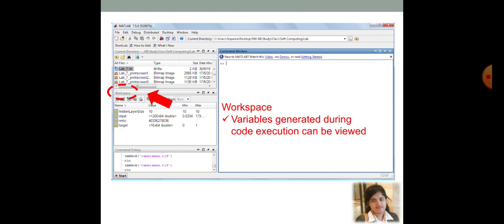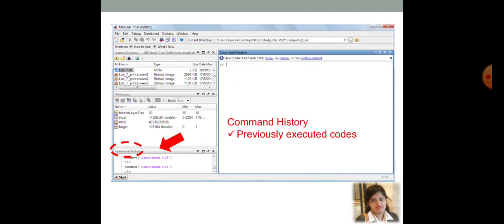all it can be checked over here. And you can understand where the code is going wrong. This is a very easy feature in comparison with the C programming. Another is the command window. Here, you can see what are the codes that have been executed previously. Suppose, you want to run a code that you have run two days earlier. So, you can just go through that particular command from the command history and run that code once again.